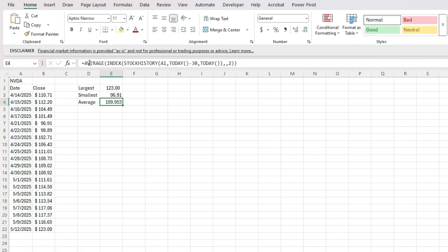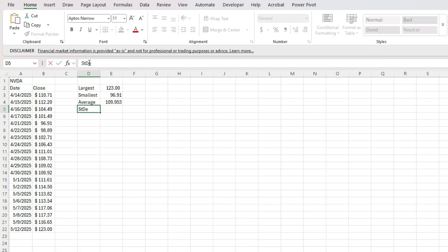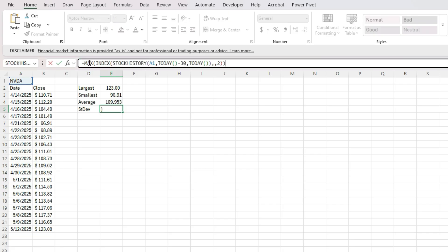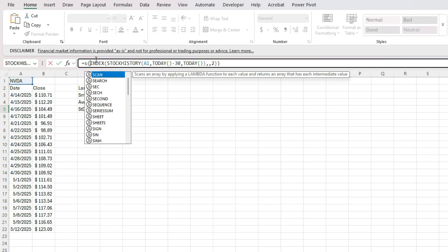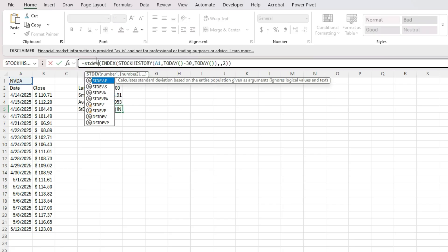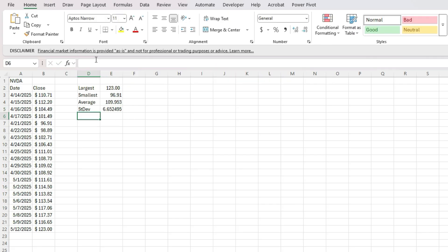Let's say I also want to look at the volatility, I might use something like the standard deviation. In that case, instead of max, STDEV, standard deviation.